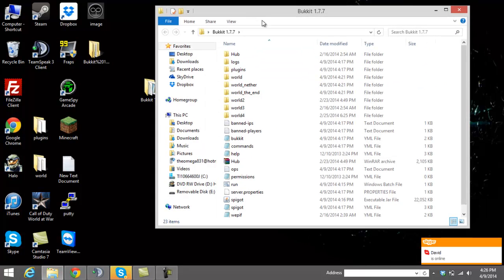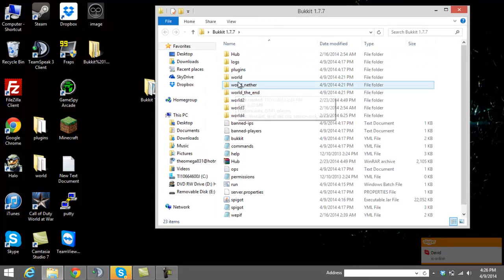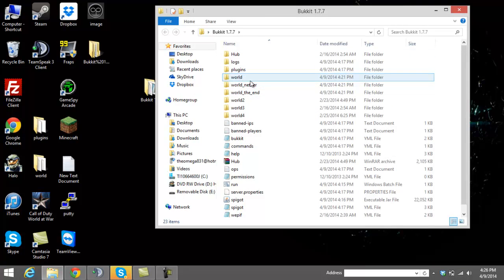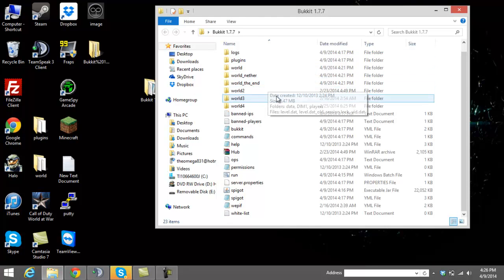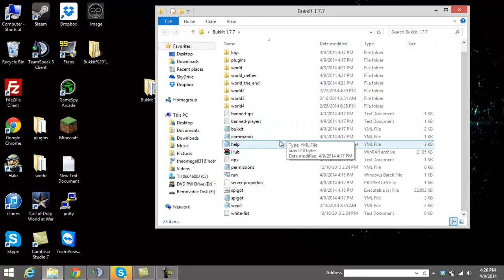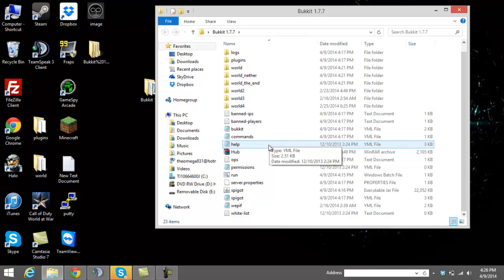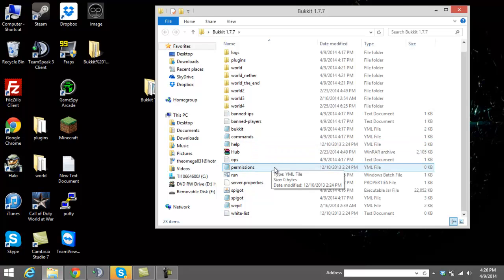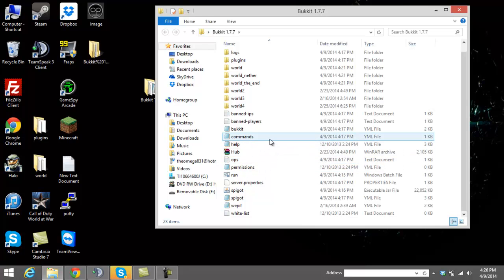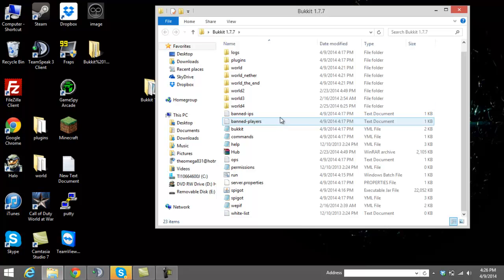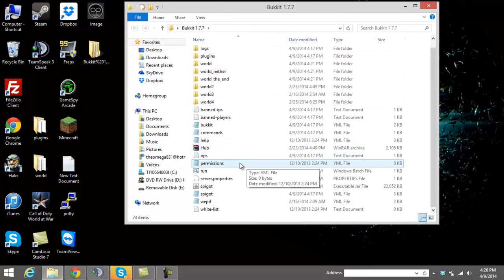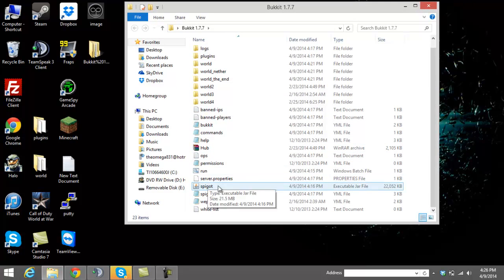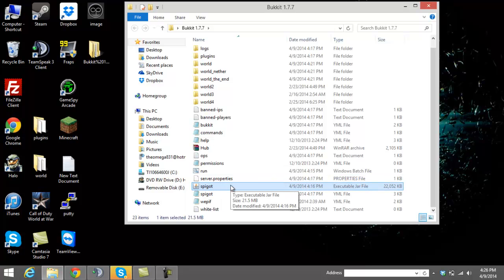Once you have that, drag that file, the spigot jar file into here. Make sure you rename the spigot jar file so it just says spigot and nothing else at the end. So it just says spigot, S-P-I-G-O-T, like that right there.